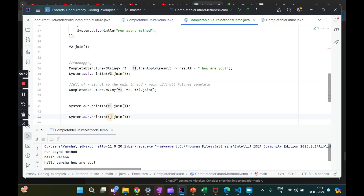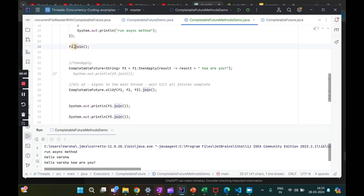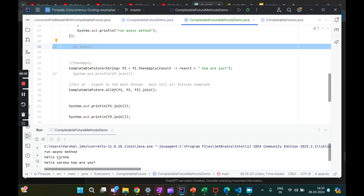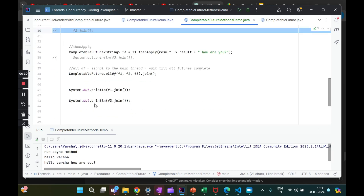If I want to print the results after `allOf`, I can do `f1.join()` and `f3.join()` — since `f2` won't return anything anyway. Let me comment the old parts out and run this. We got all three results, with the pause, and the main thread didn't exit abruptly as it was doing earlier. So we saw two ways to wait for all independent asynchronous computations.